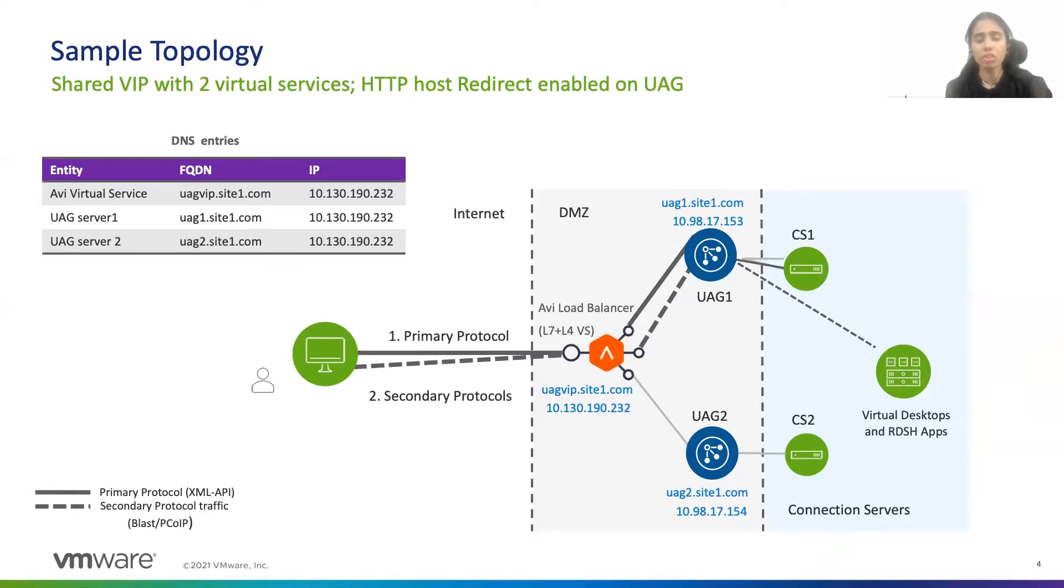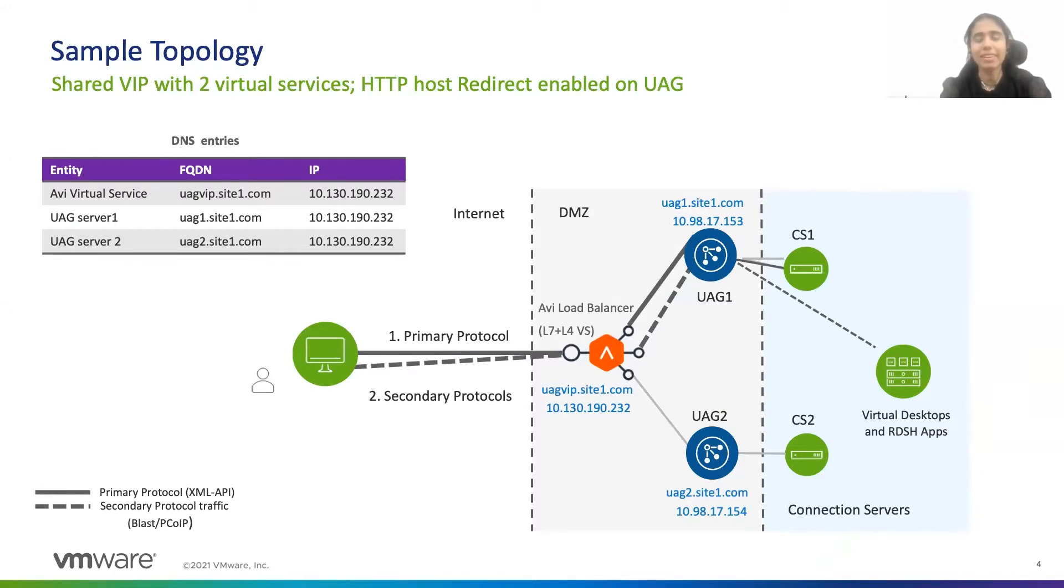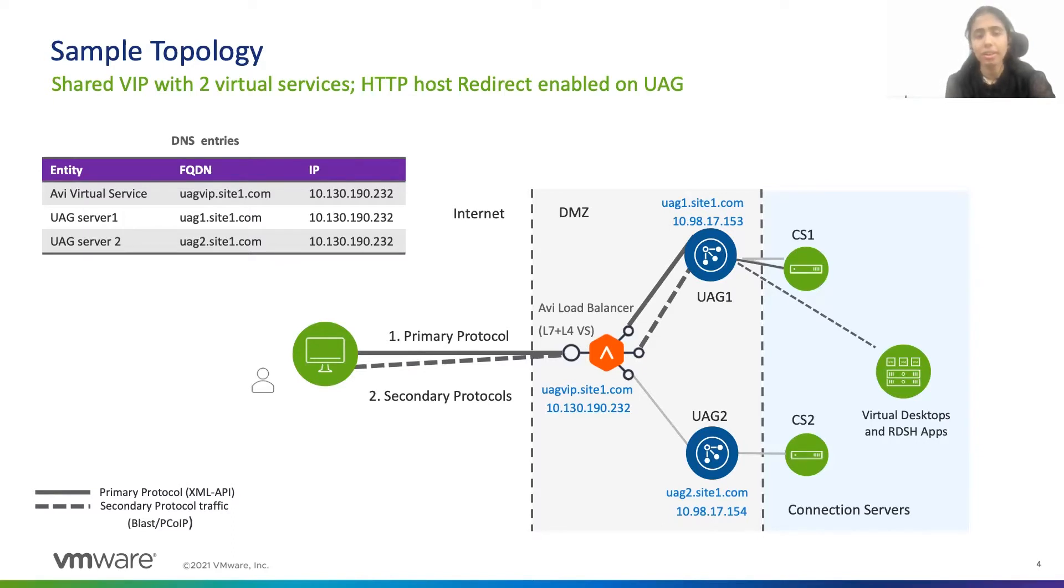On Avi, we have a shared VIP with two virtual services, L7 and L4. L7 virtual service is responsible for the primary protocol traffic, that is XML API traffic, and secondary traffic will be handled by L4 virtual service. Secondary traffic is basically blast or PCoIP.